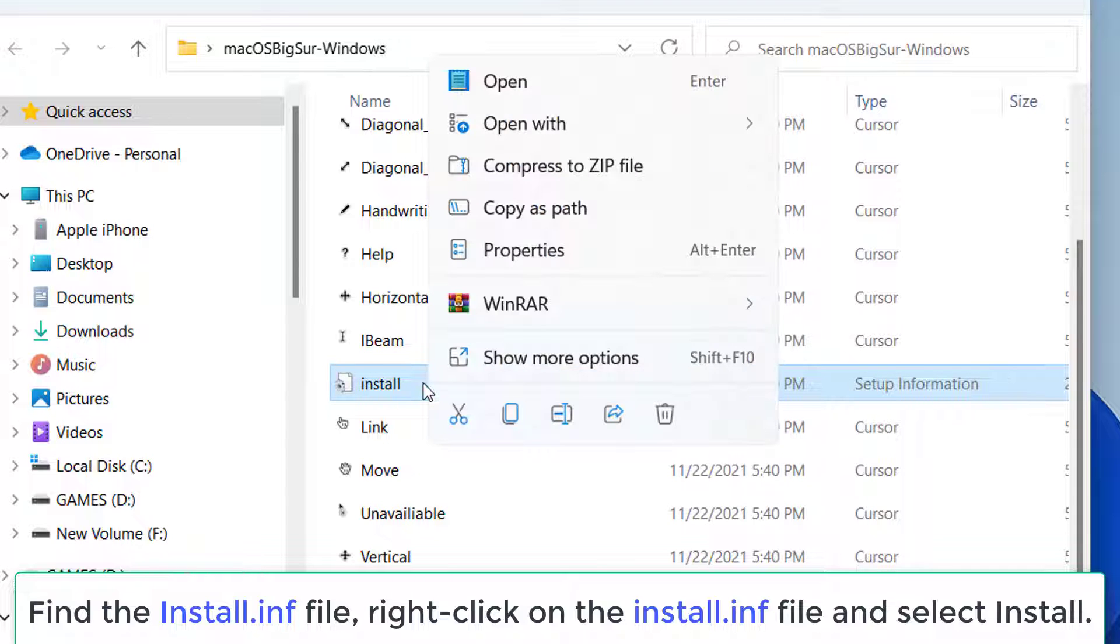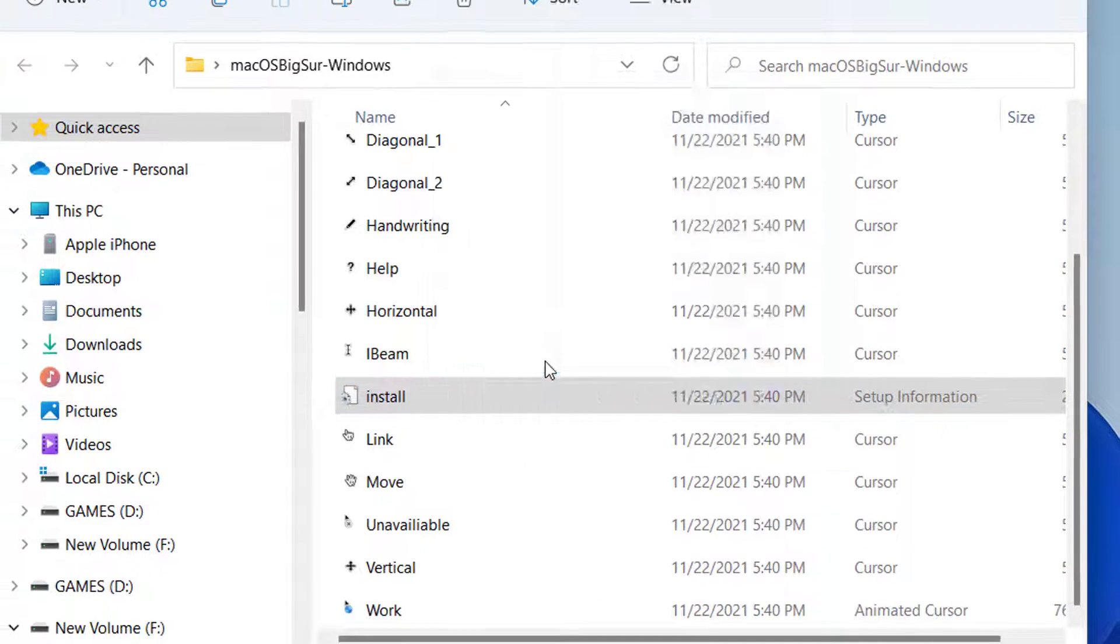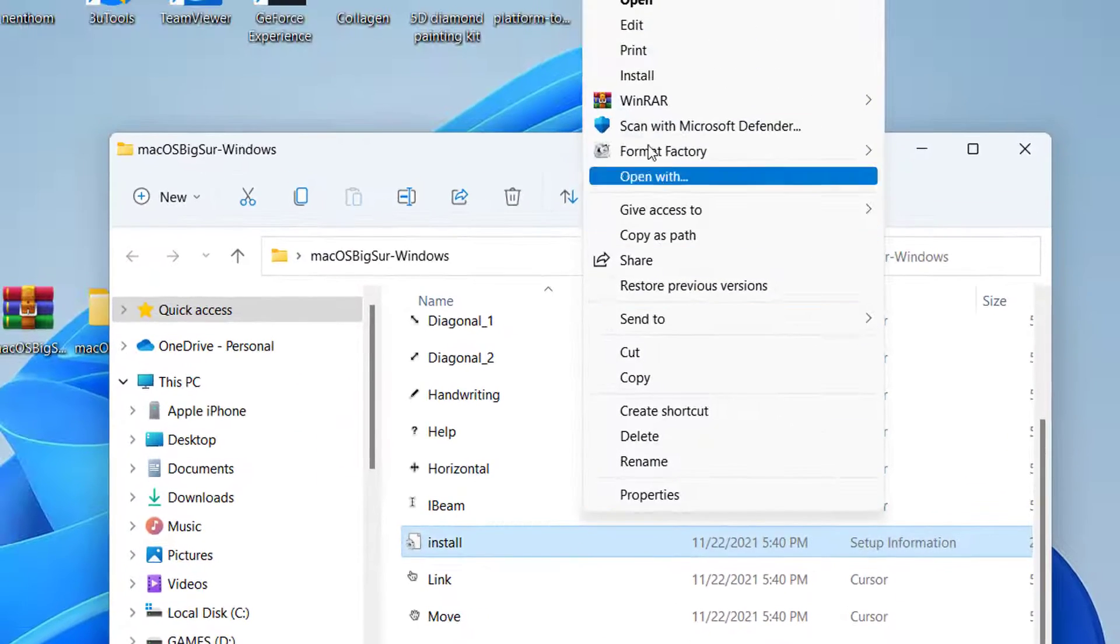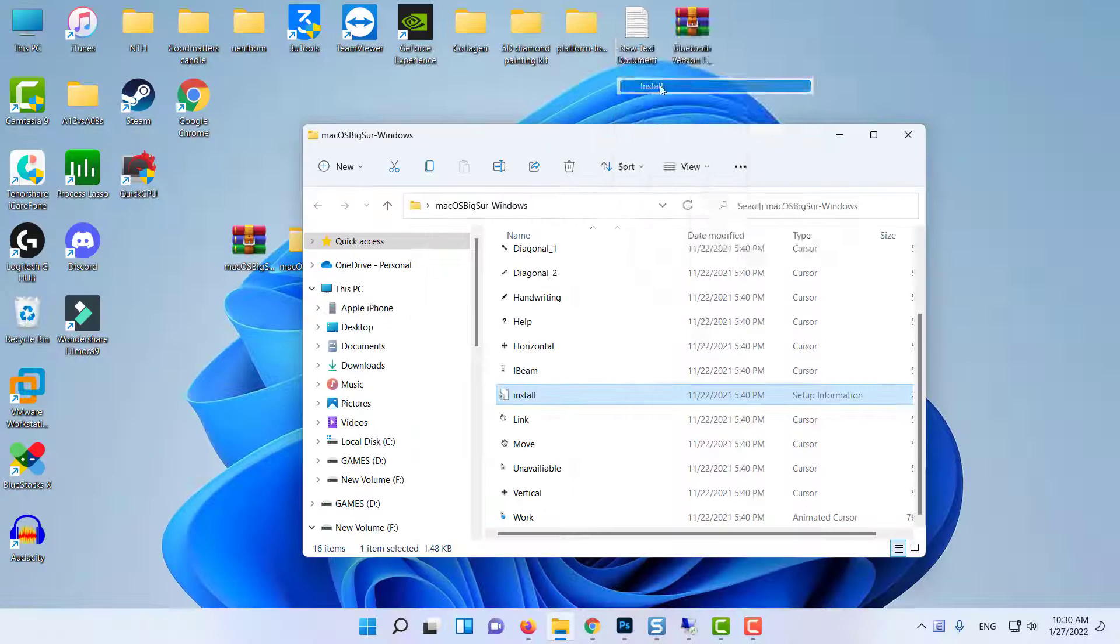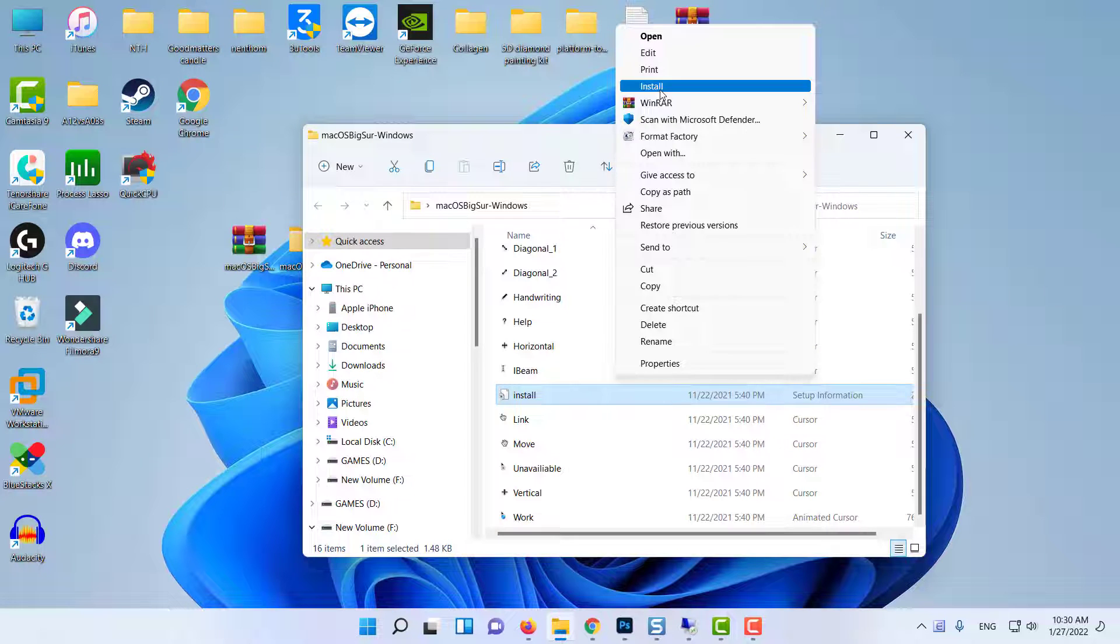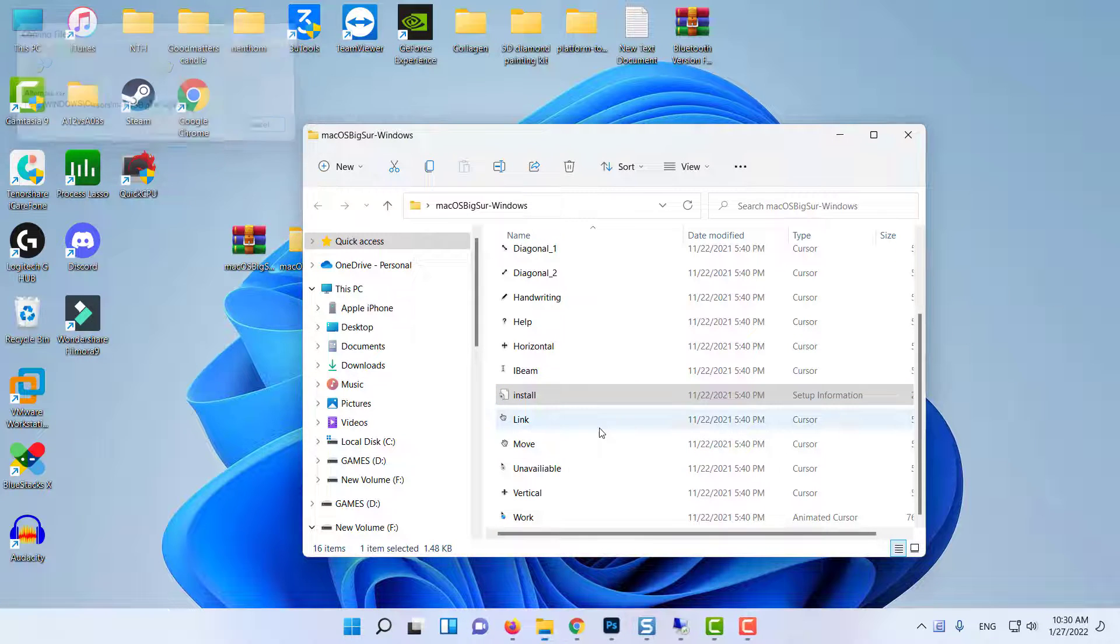Find the file named Install. Click on it and choose Install. That will install the new cursor to your system.